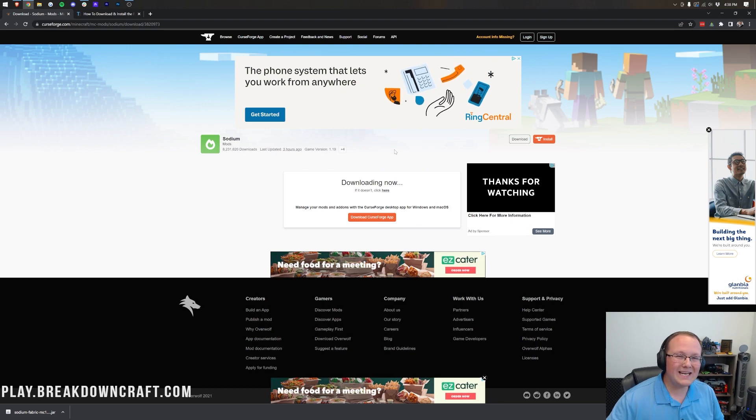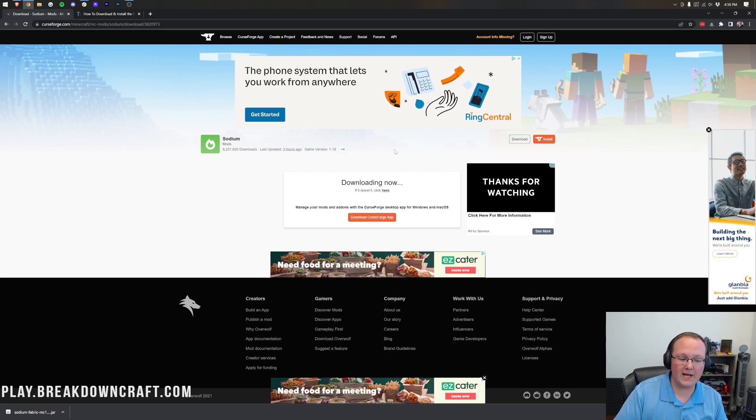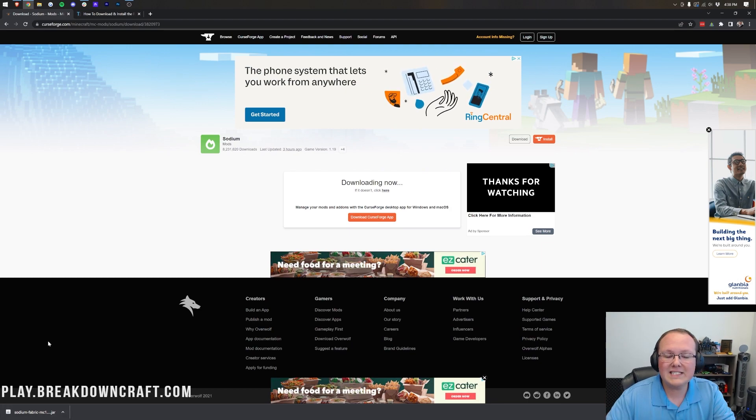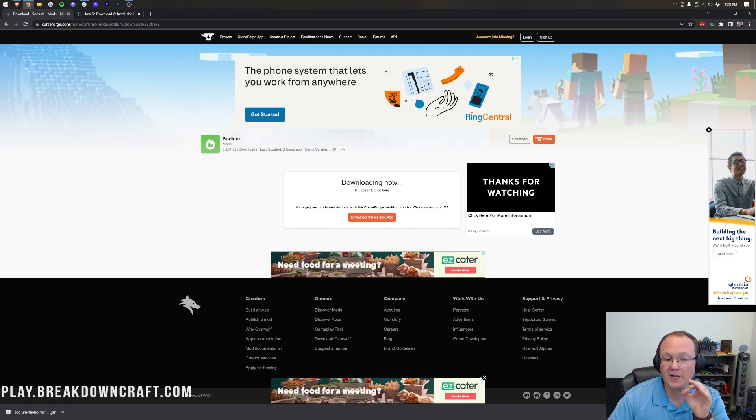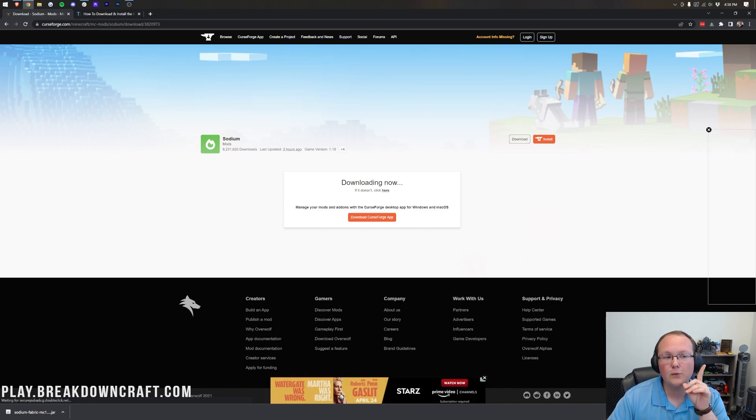Once Sodium is downloaded, you may need to keep or save the file, depending on your browser. Keep it in the bottom left of Google Chrome, or save it in the middle of your screen on Mozilla Firefox. But, once you've got Sodium downloaded, we need to download one more thing.